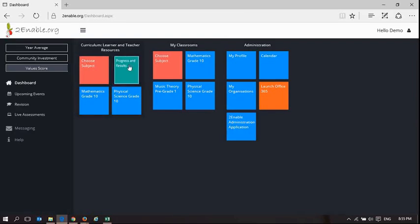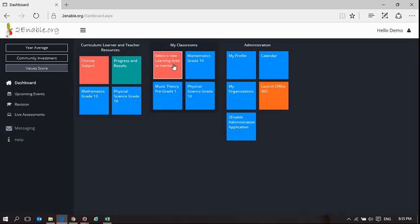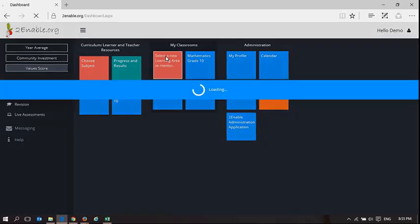So now that is simply how you select the subjects that you're going to mentor. You can continue doing this and you can continue mentoring as many subjects as you want.